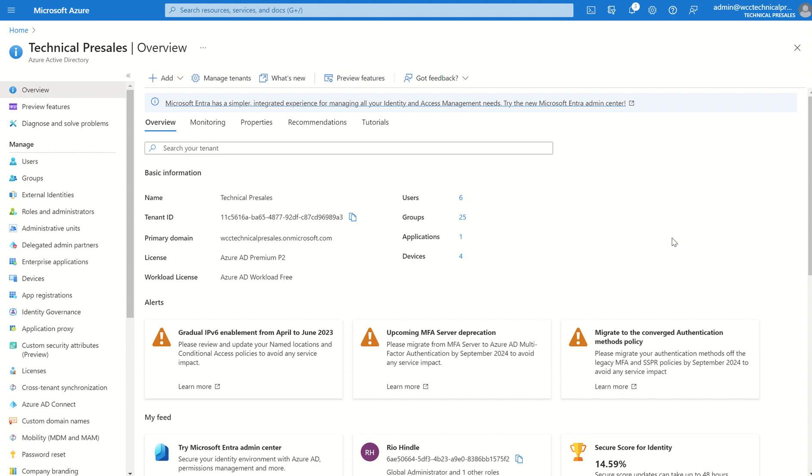The key highlights for today or the agenda for today is when is a PRT invalidated and how do we go about troubleshooting PRT tokens. So let's first start off with what is a PRT token in a bit more detail.